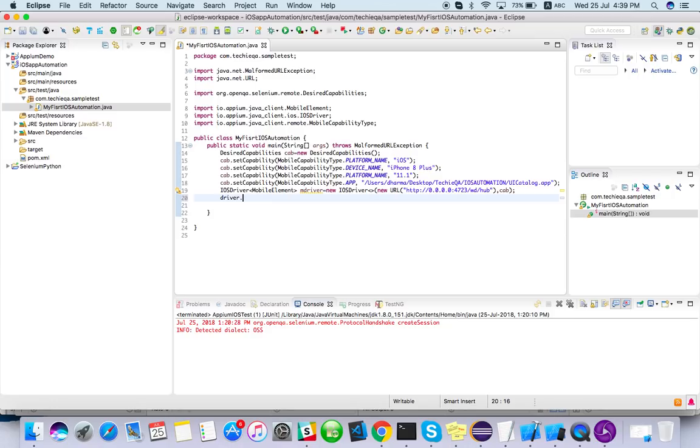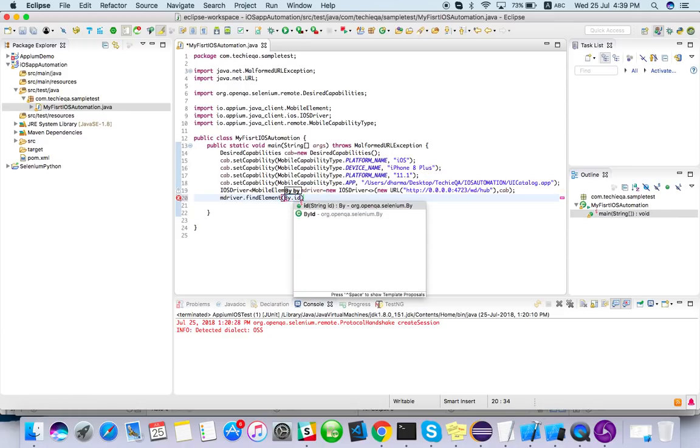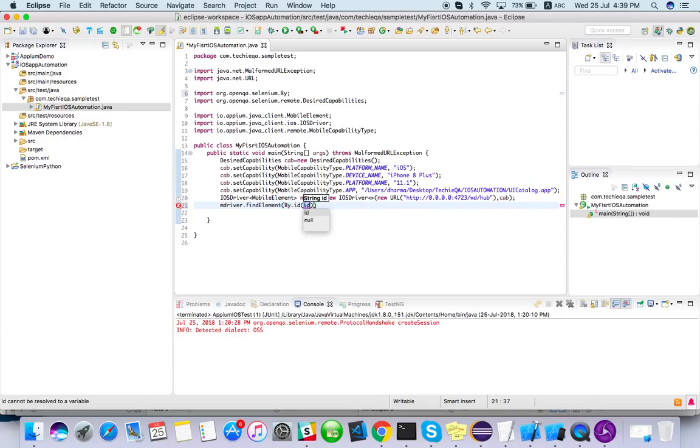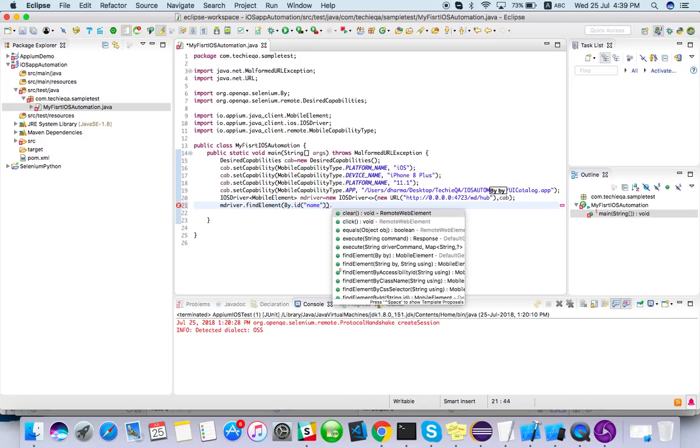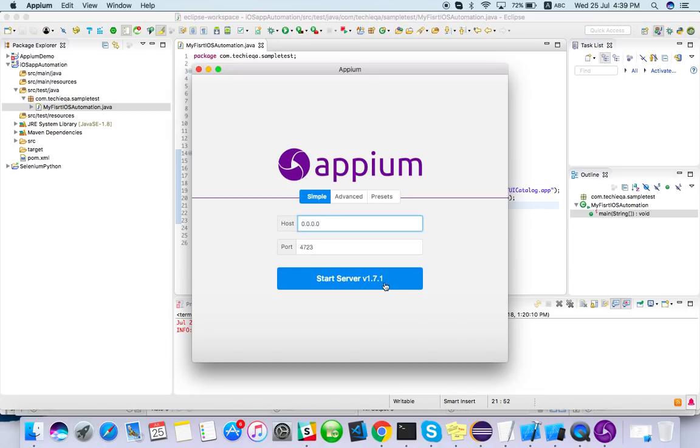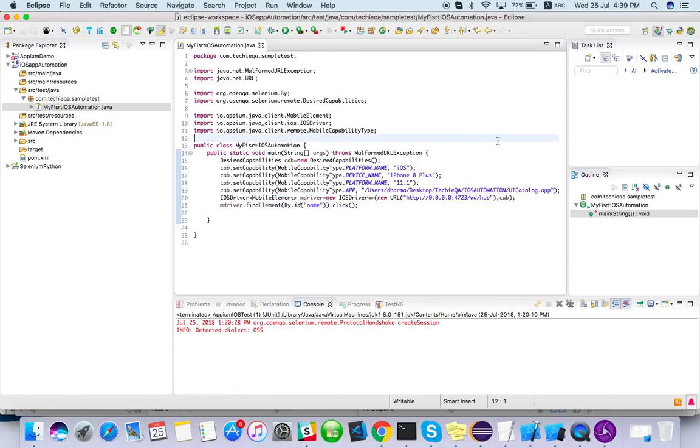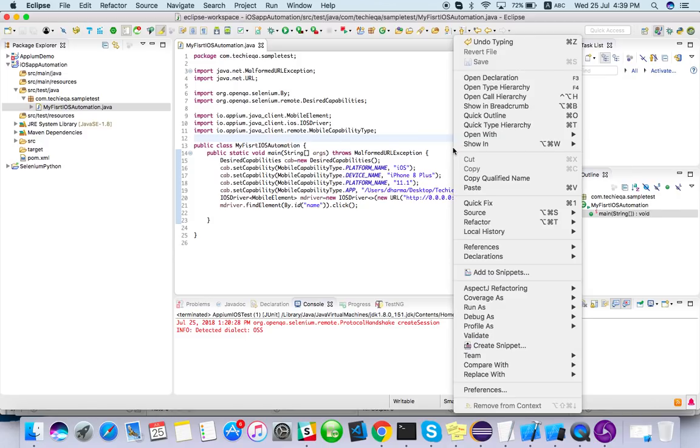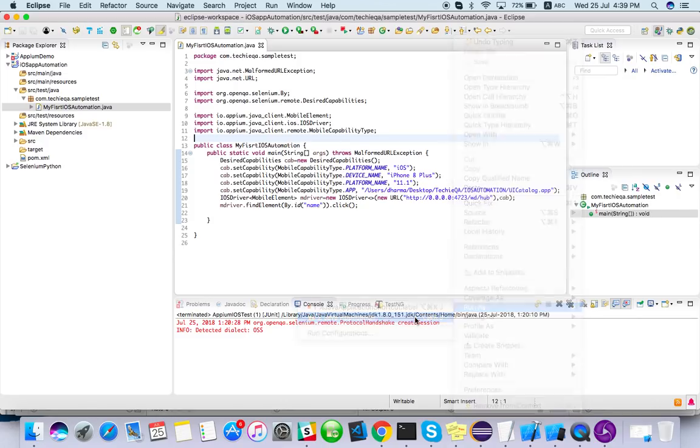So what I'm trying to do, I will just put a driver.findElement by ID. I will give some name, something which is not valid, just to check is our app able to launch or not. If we are able to launch successfully, I think we are almost done. So for that purpose let me start the Appium. So it started, then go here, just run your script as Java application.